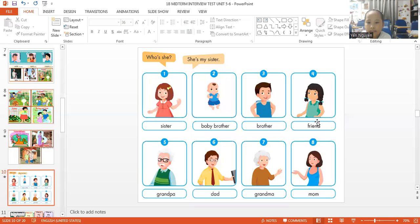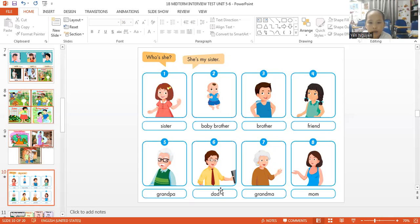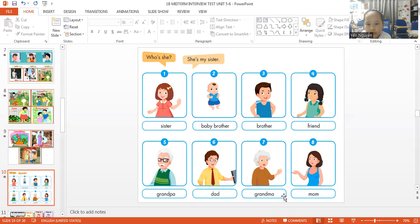Who is he? She. My friend. Who is he? She. My grandpa. Who is he? She. My dad. Who is he? She. My grandma. Who is he? She. My mom. Okay.